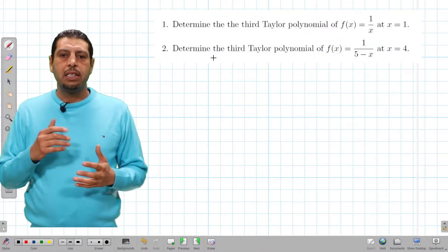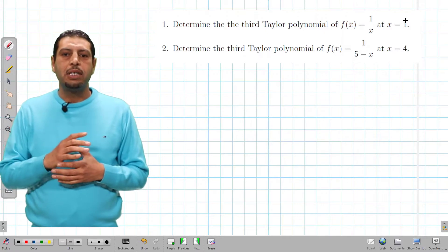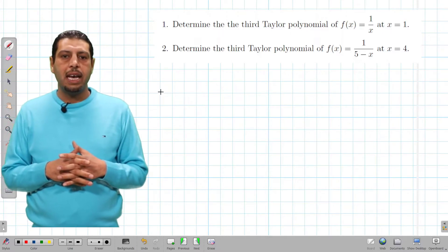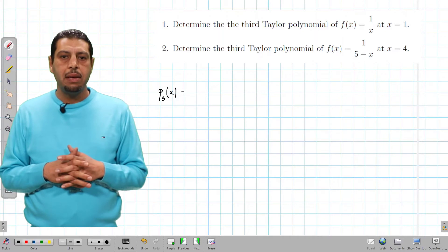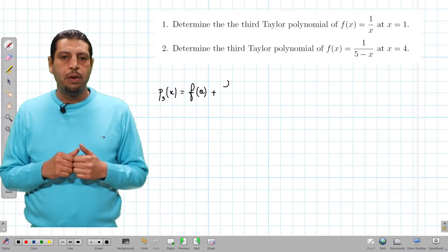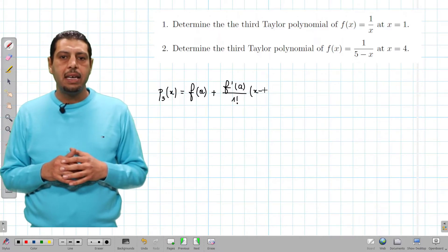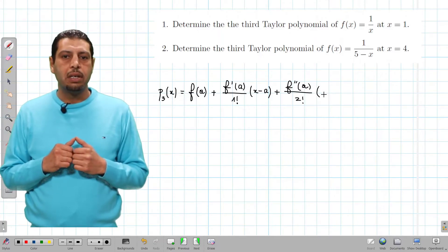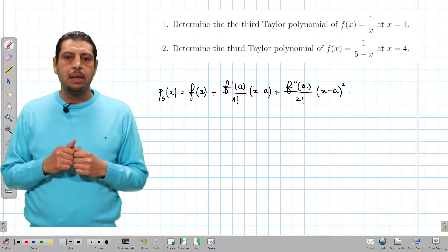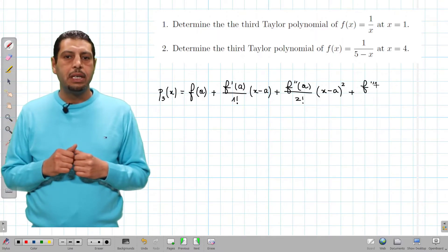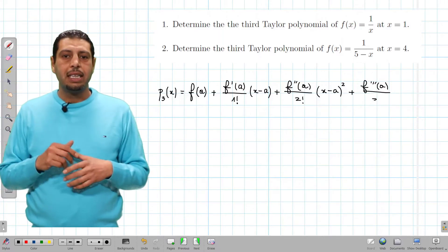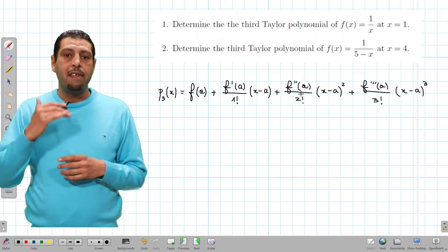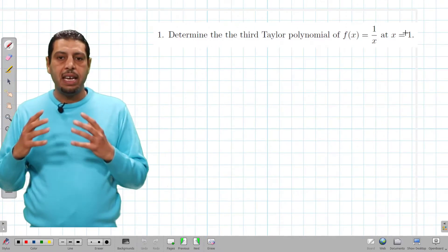Hi guys, welcome to this video in which we're going to determine the third Taylor polynomial at points which are not equal to zero. Let's remind the formula of a Taylor polynomial at the point x equals a. P3 of x is equal to f of a plus f prime of a over 1 factorial times x minus a, plus f second of a over 2 factorial times x minus a squared, plus f third of a over 3 factorial times x minus a cubed. So we replace x by x minus a, and we replace f of 0, f prime of 0, and so on, by f of a, f prime of a, and so on.